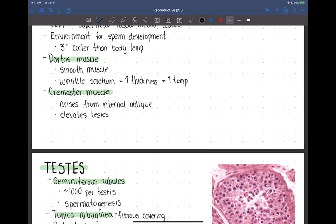The cremaster muscle also functions to elevate the temperature of the testes by pulling them closer to the body so they can be nearer to body temperature. The cremaster muscle arises from the internal obliques — the abdominal muscles. When the testes descend and move through the abdominal wall, they take a portion of that internal oblique muscle with them, and that becomes the cremaster muscle, which can elevate and pull the testes upward to increase temperature.